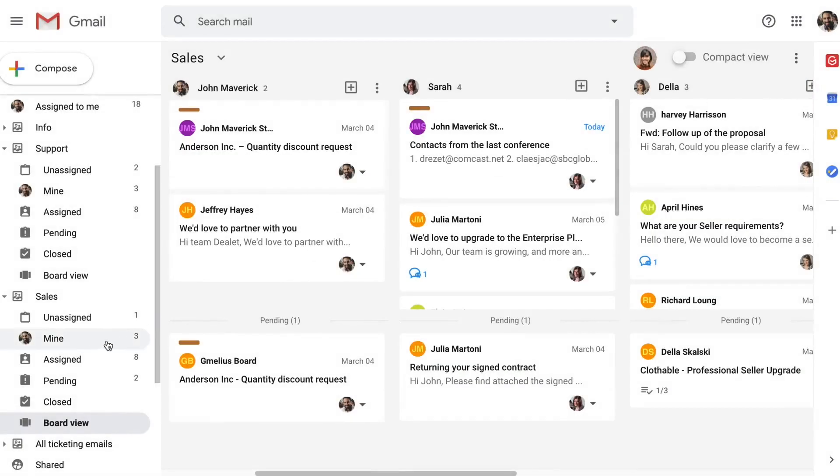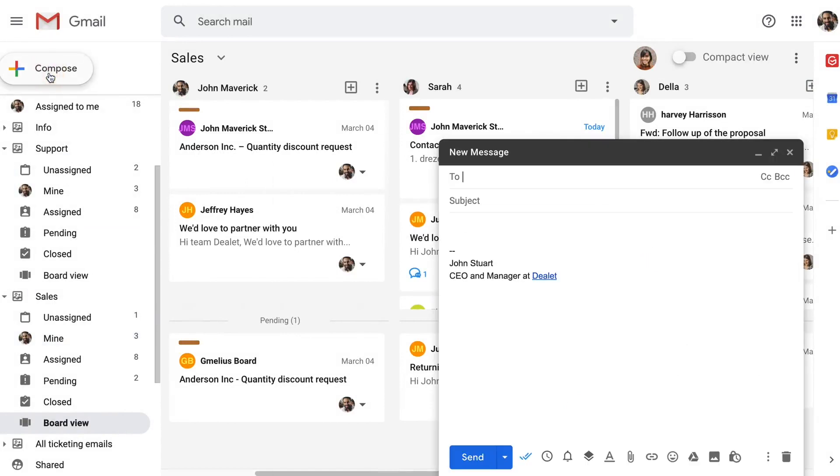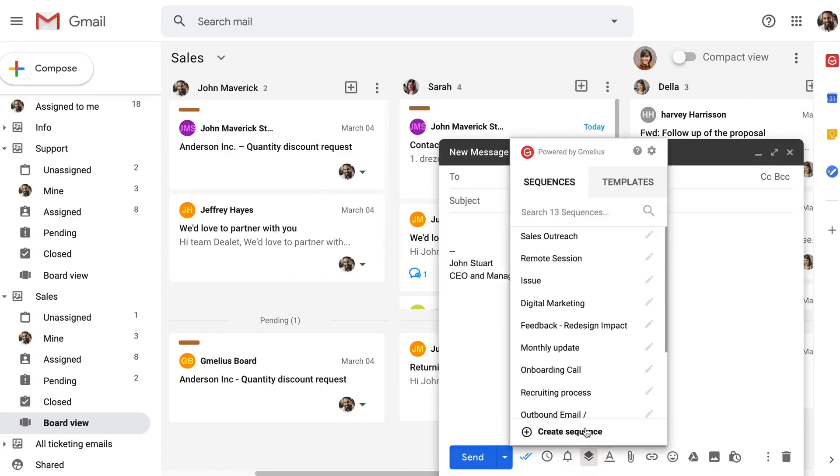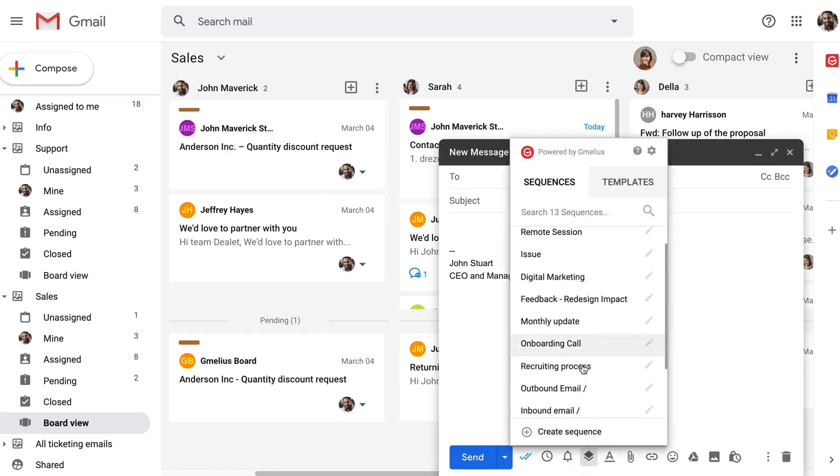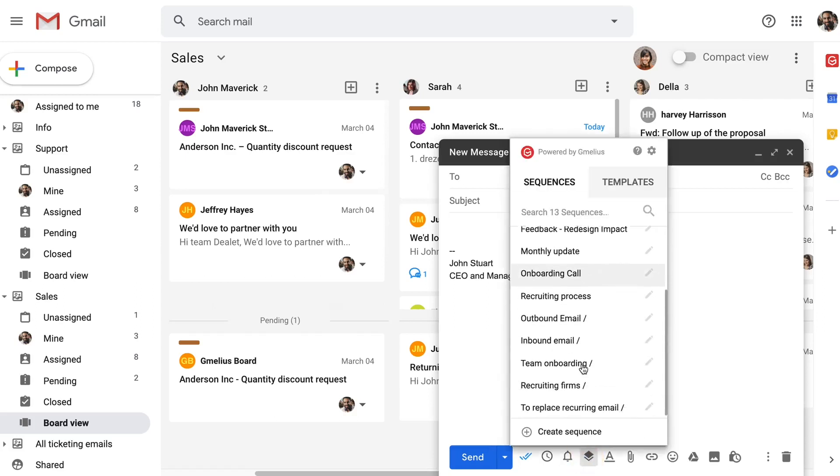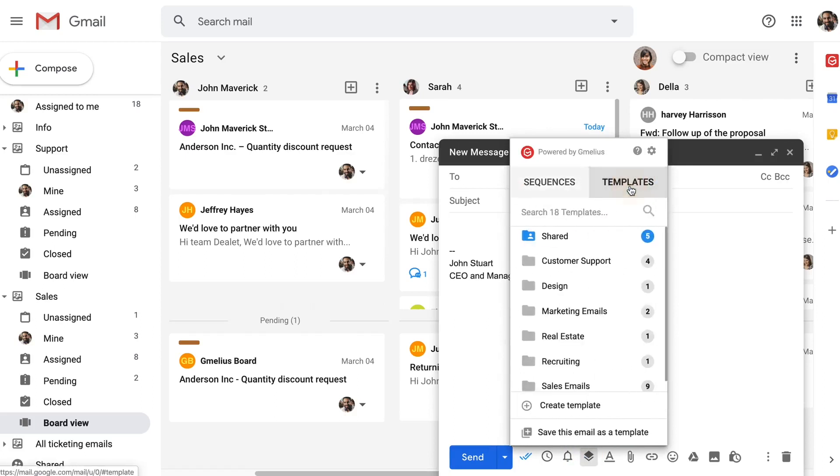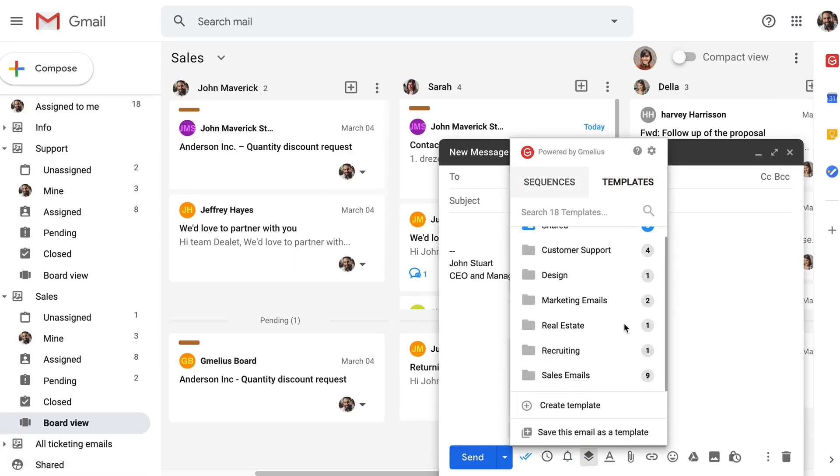Jamilius also adds a few useful features to your Compose window. Here is where you can easily access your shareable email sequences for email and workflow automation. And you can also access shareable email templates that will save you and your team tons of time.